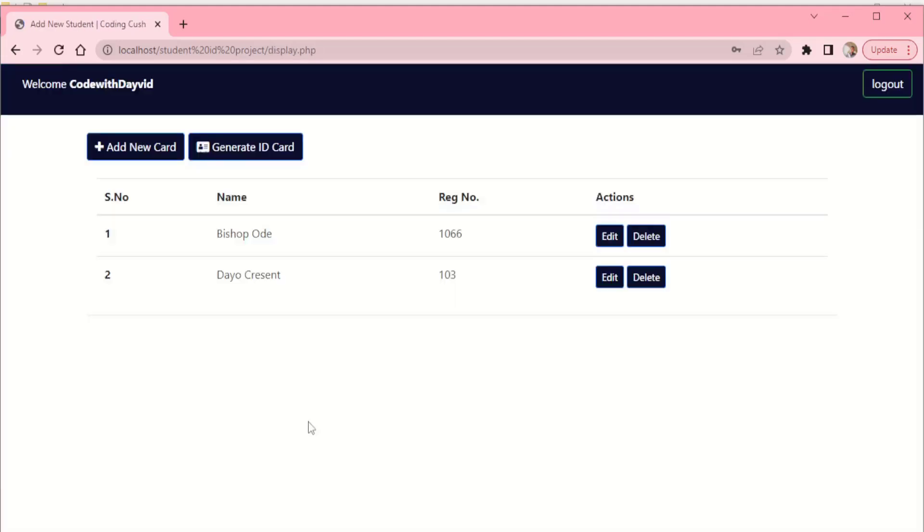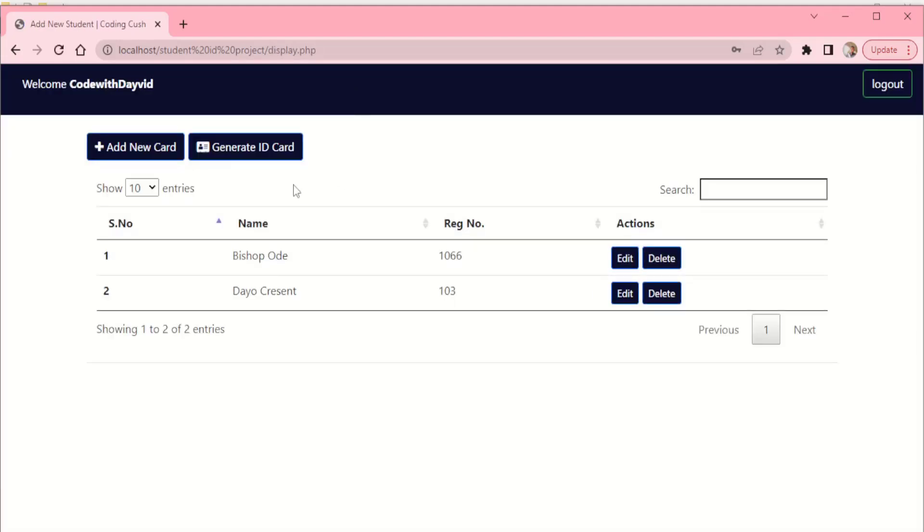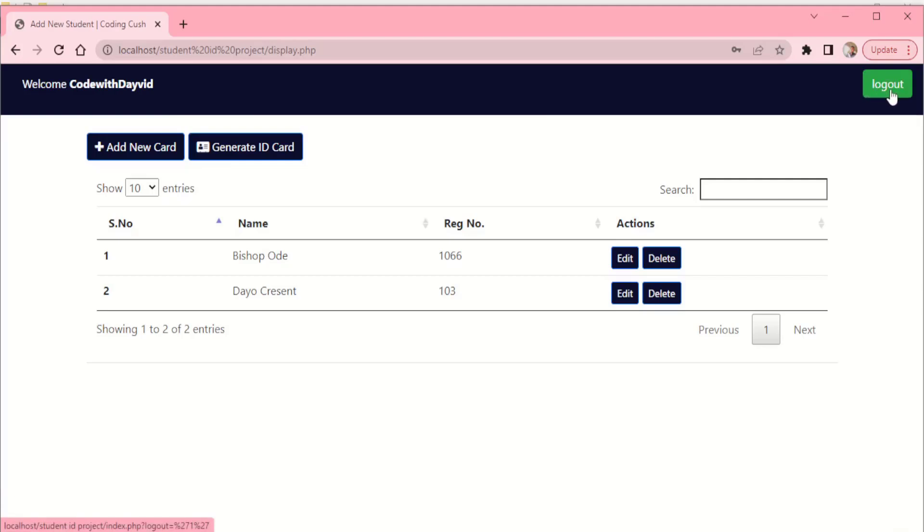So it takes us to our dashboard. You see at the top here, welcome Code with David. Now at the other part of this dashboard we have logout.